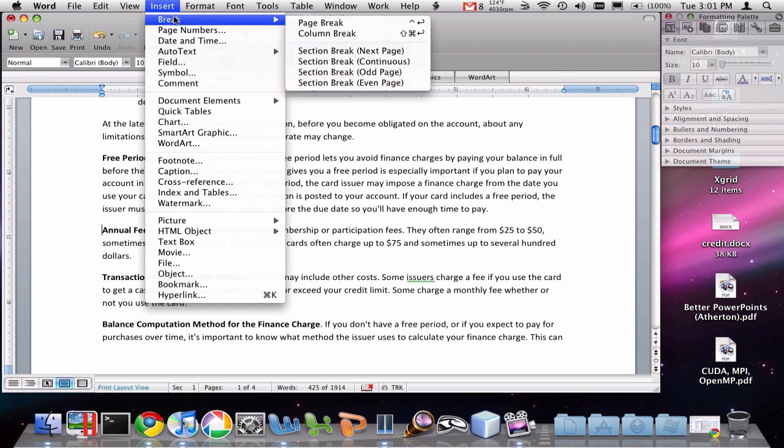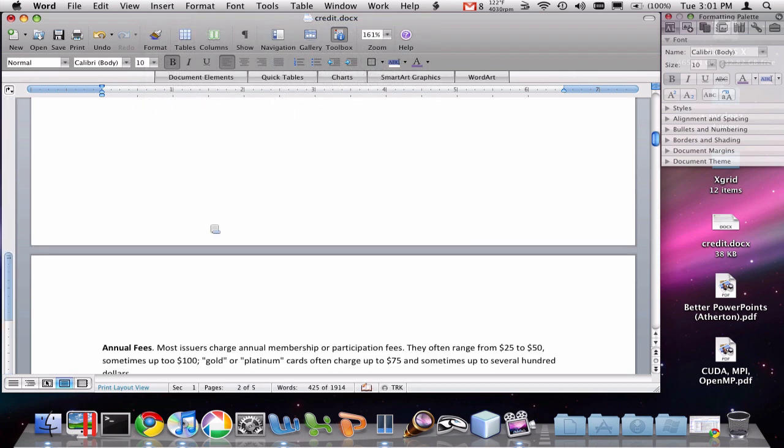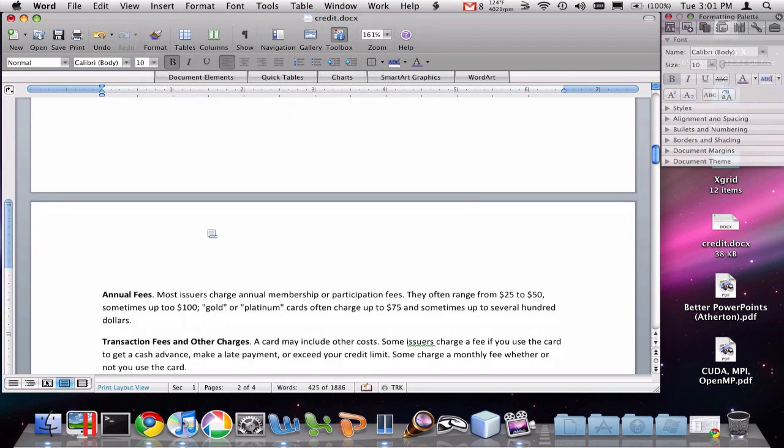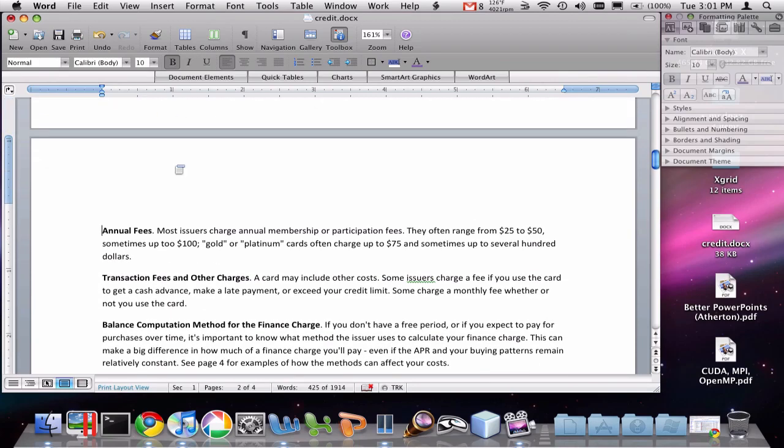Say insert, break, page break. And you'll see that that pushes it down to the next page and now it's at the top of the next page.